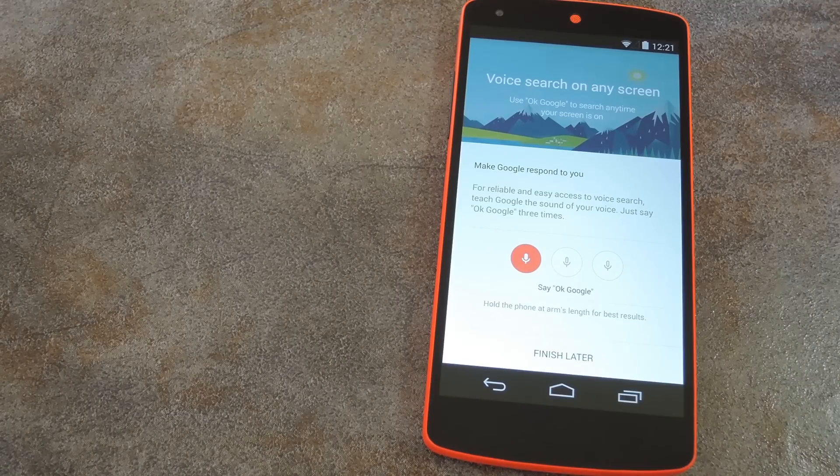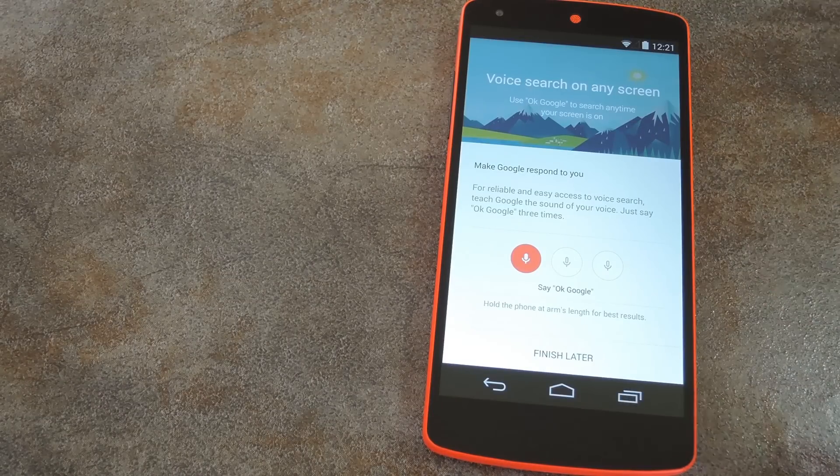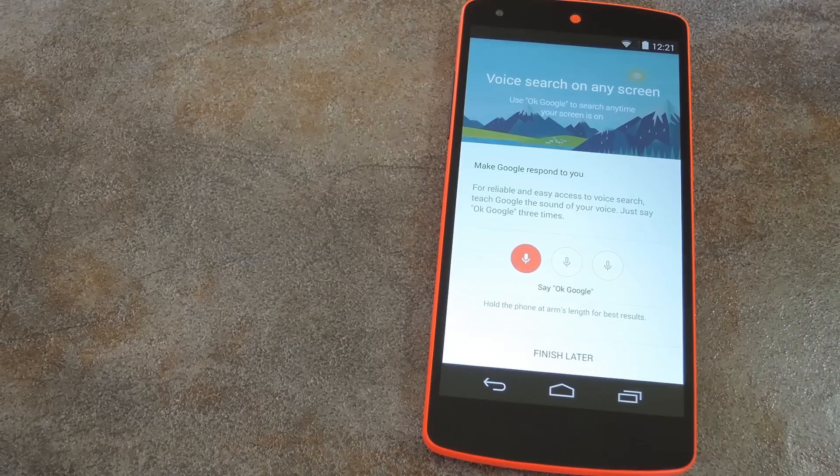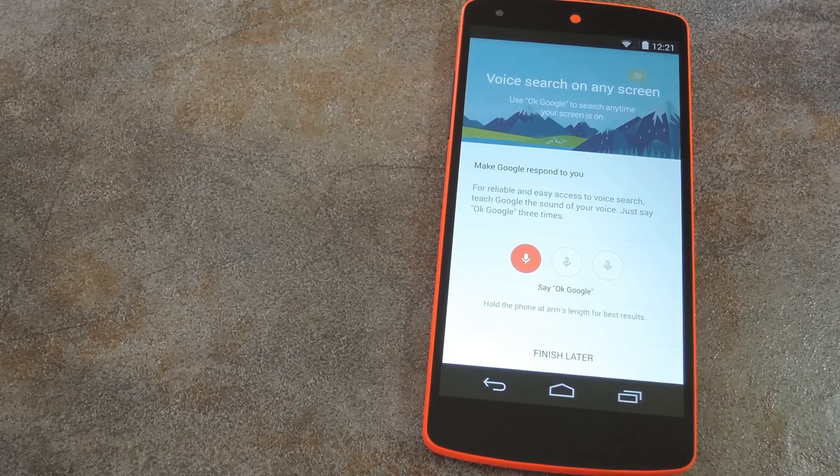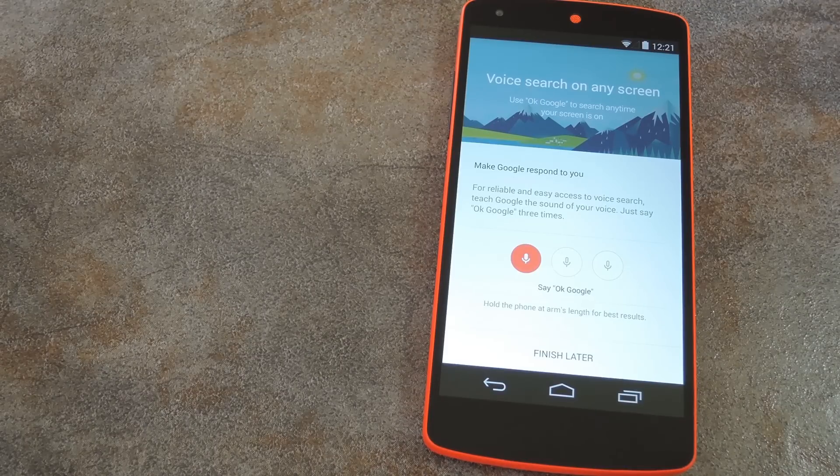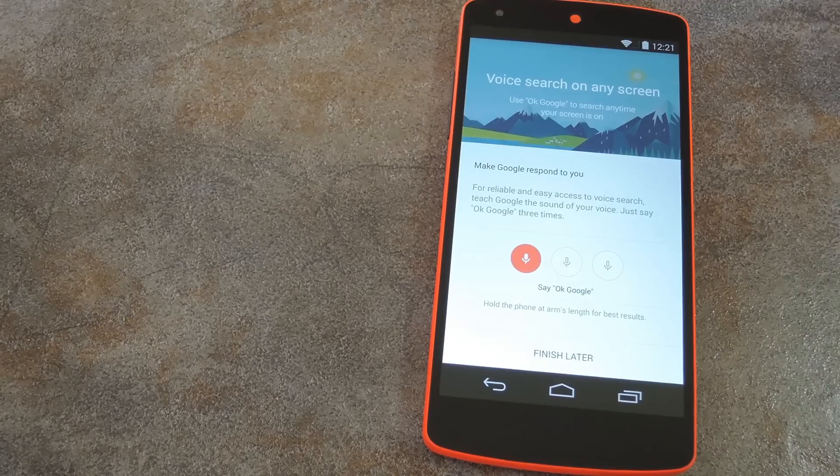After you agree to the terms and conditions, it's going to ask you to calibrate the service by saying OK Google three times with your phone about an arm's length away from you. So I'll go ahead and do that part real quick.